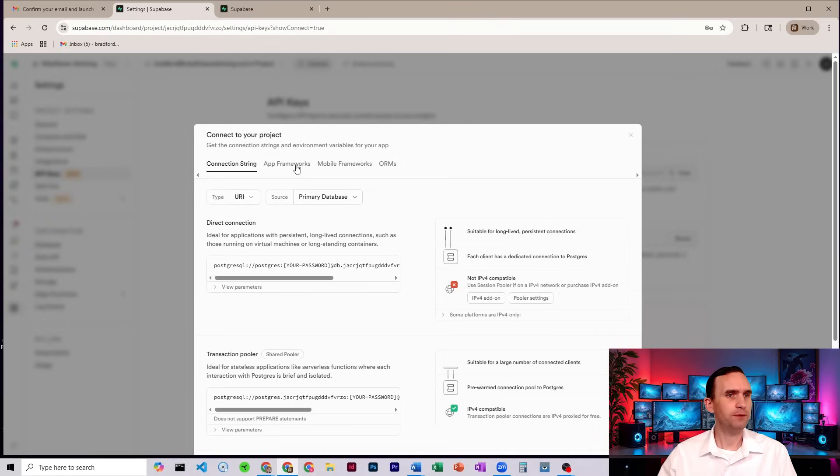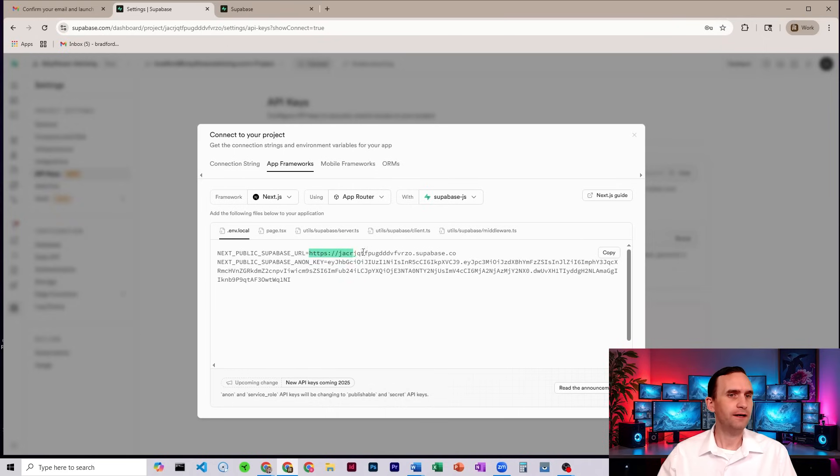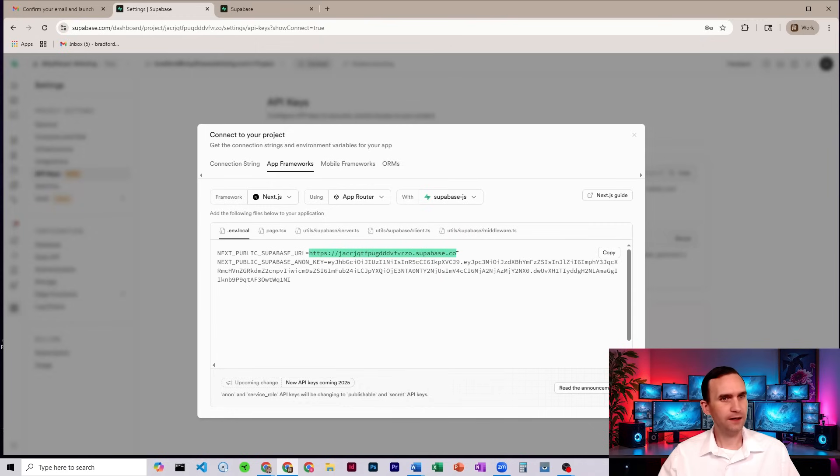Come over to App Frameworks. Click that. And you'll see down here under this says Next Public Supabase URL, you have this URL right here. We're going to grab that, copy it. And that's going to be our host.